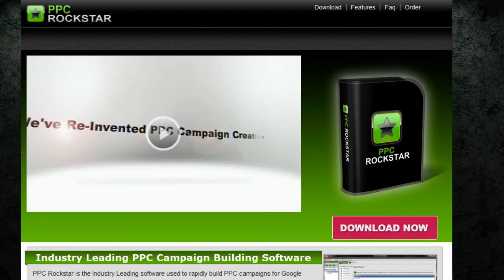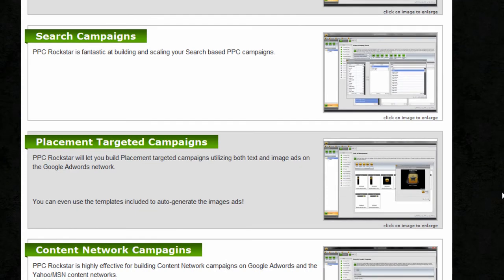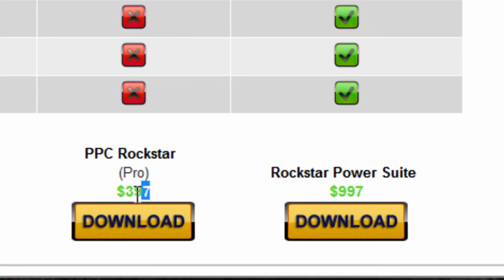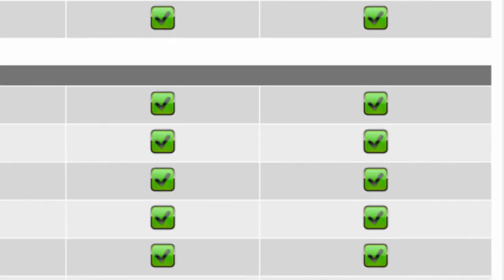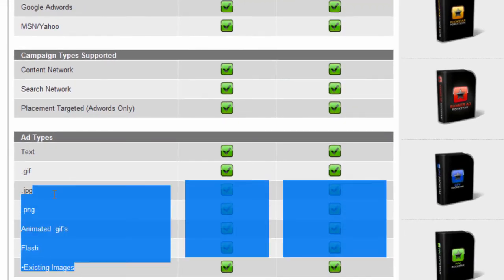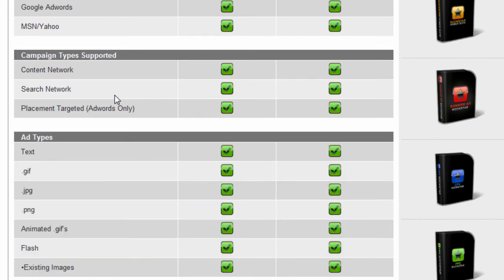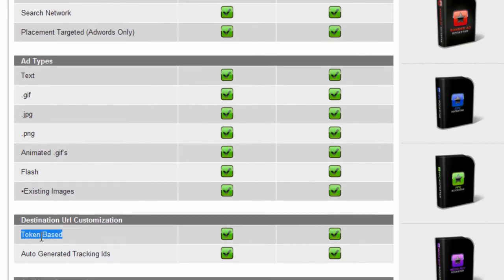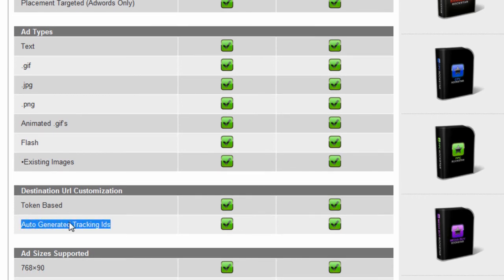Then there's PPC Rockstar. This program I know nothing about, but it is something to check out. Looking at the price and features, you're looking at spending $397 for it. It looks like Search Network is only one part of the program, so it might be a little more elaborate — it appears to be a banner ad builder versus just a Search Network text ad builder. It does support MSN/Yahoo and Google AdWords, so it might be worth looking into. The token-based destination URL feature is something PPC Campaign Generator can also do, and you can generate tracking IDs as well.